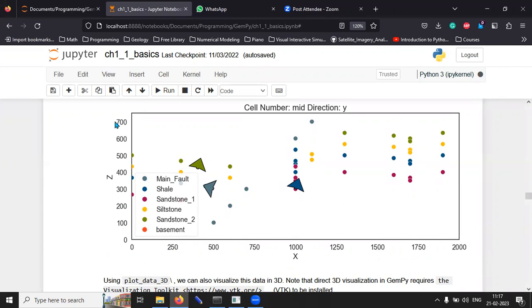And you will see that the main fault is this color. So, the main fault kind of goes like this.